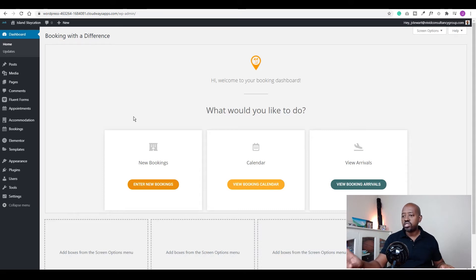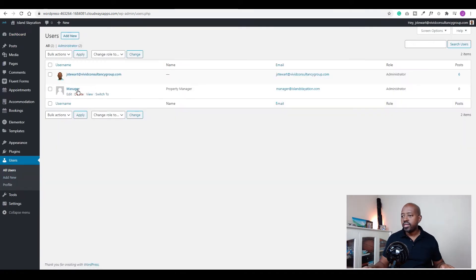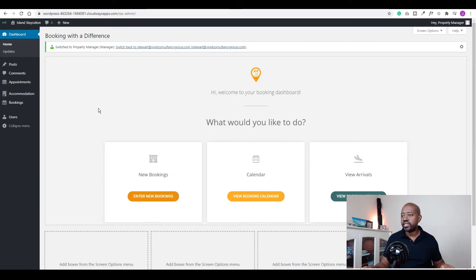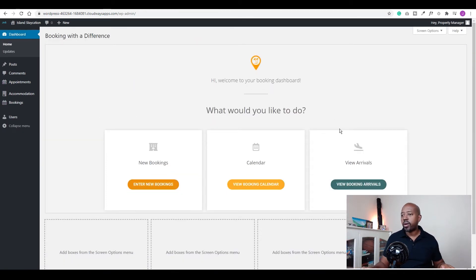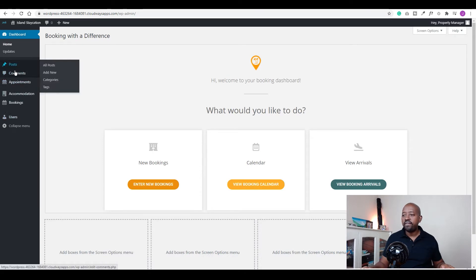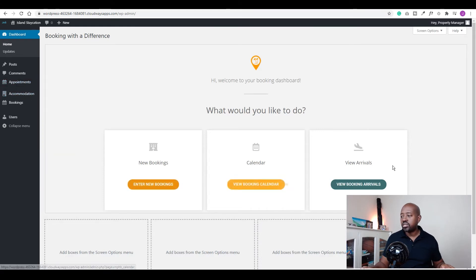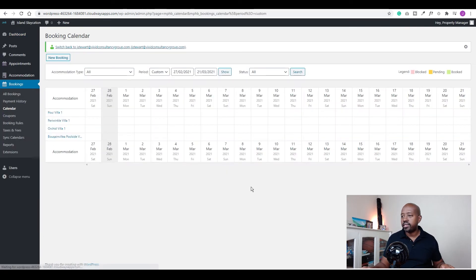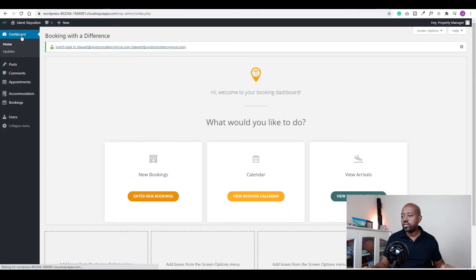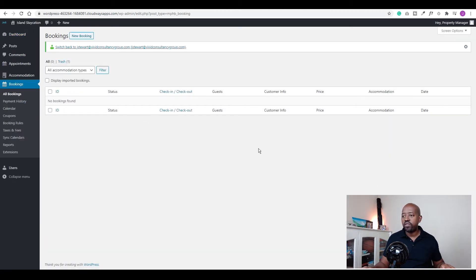This is my admin backend. What if I wanted to create something much simpler for the booking manager or property manager? If I go to users and switch users, this is what it would look like for the property manager. On the left you'll notice they have much fewer menus — just the booking option, accommodation, and appointment. These options are linked to those areas — for example, if they click on 'view booking calendar' it takes them right there.